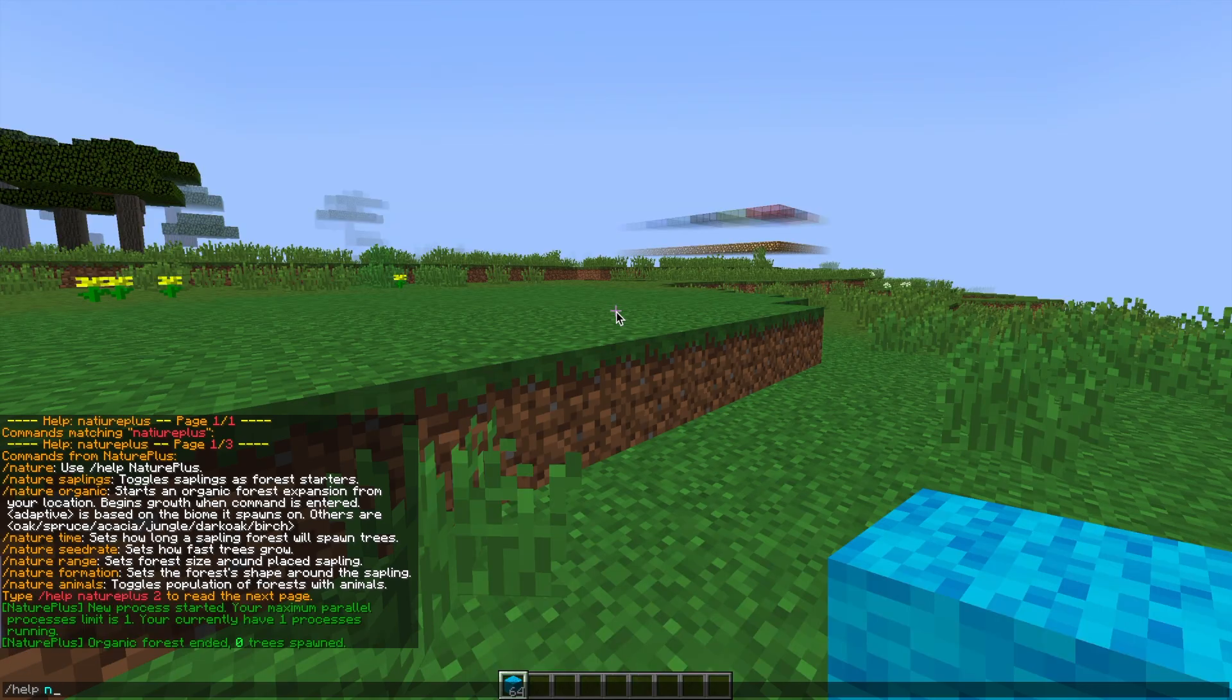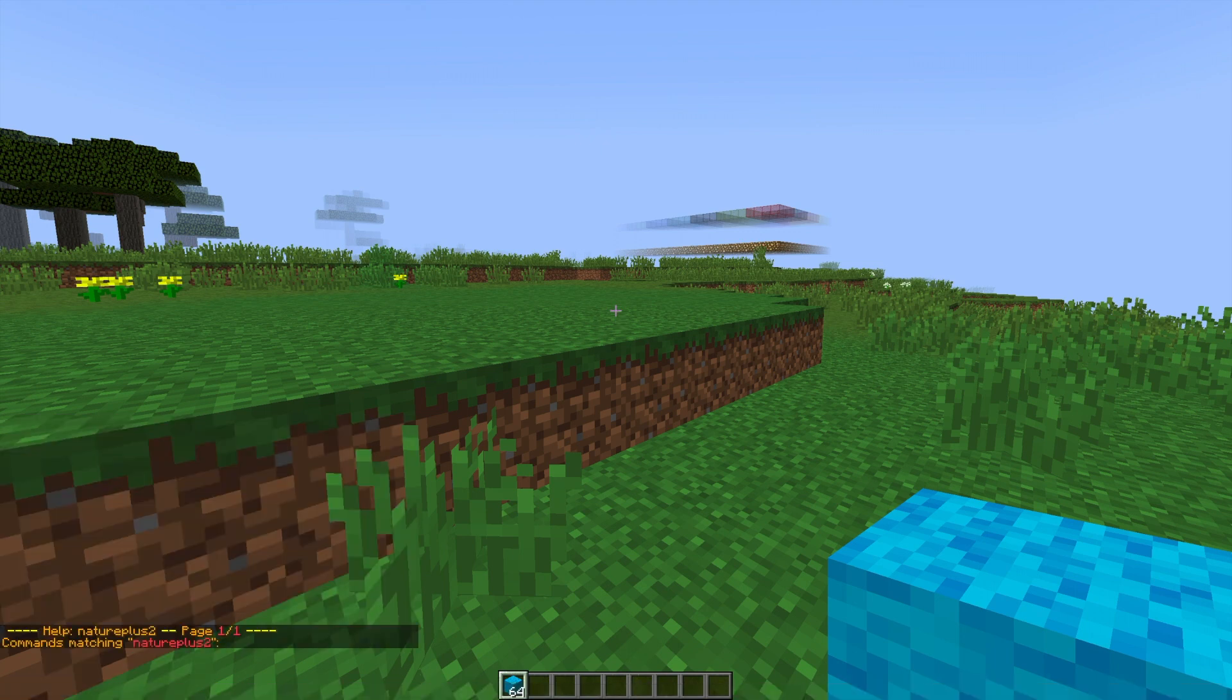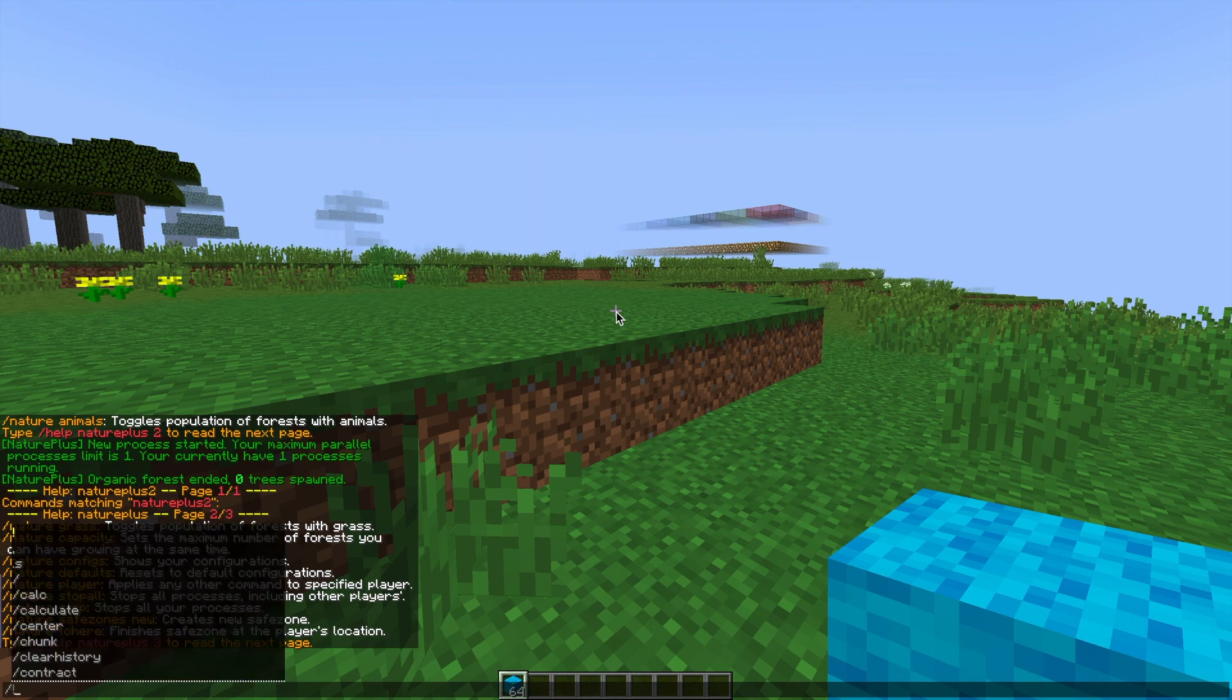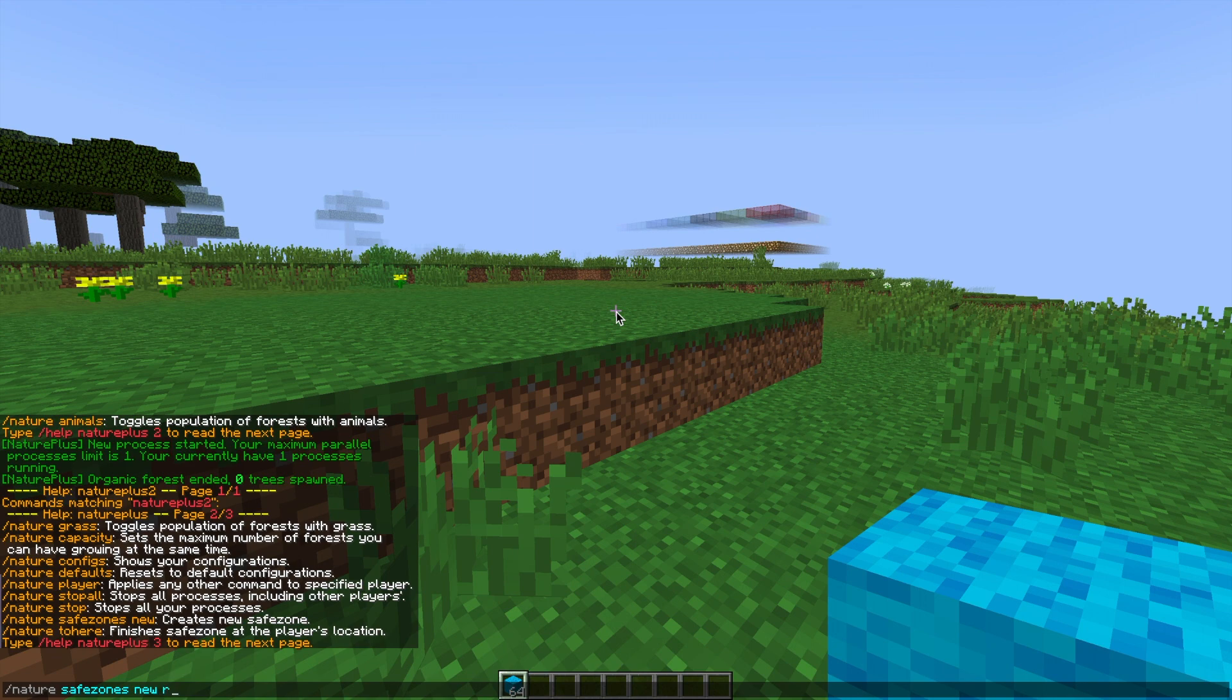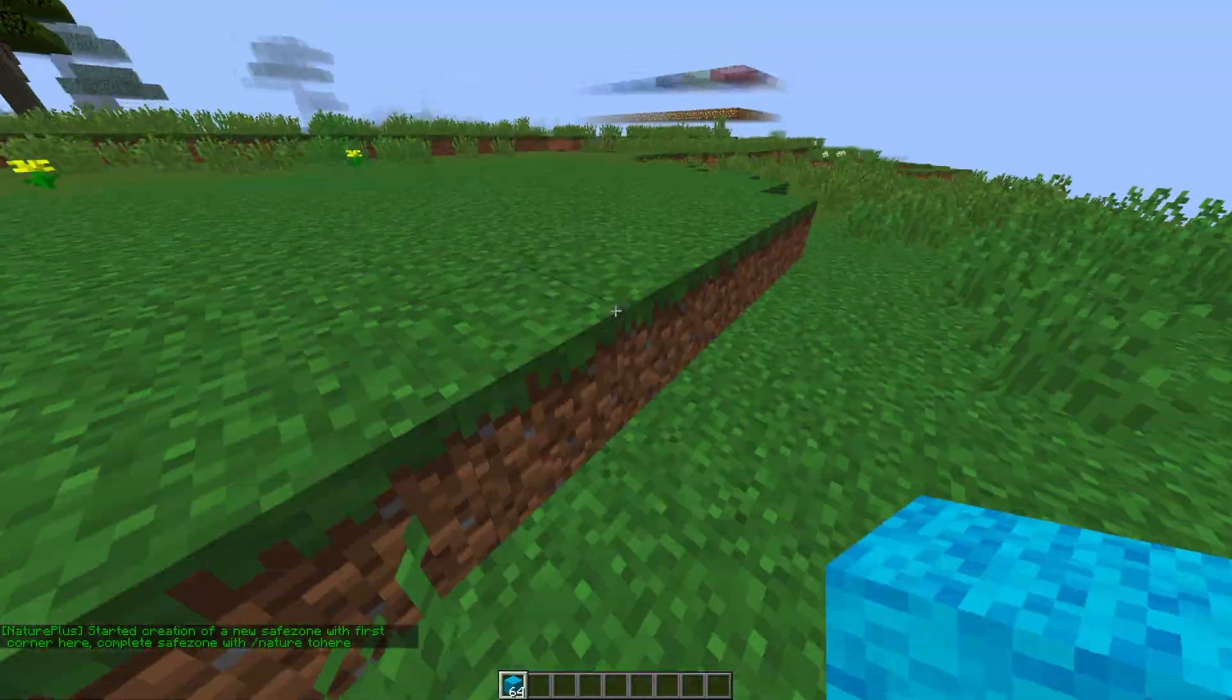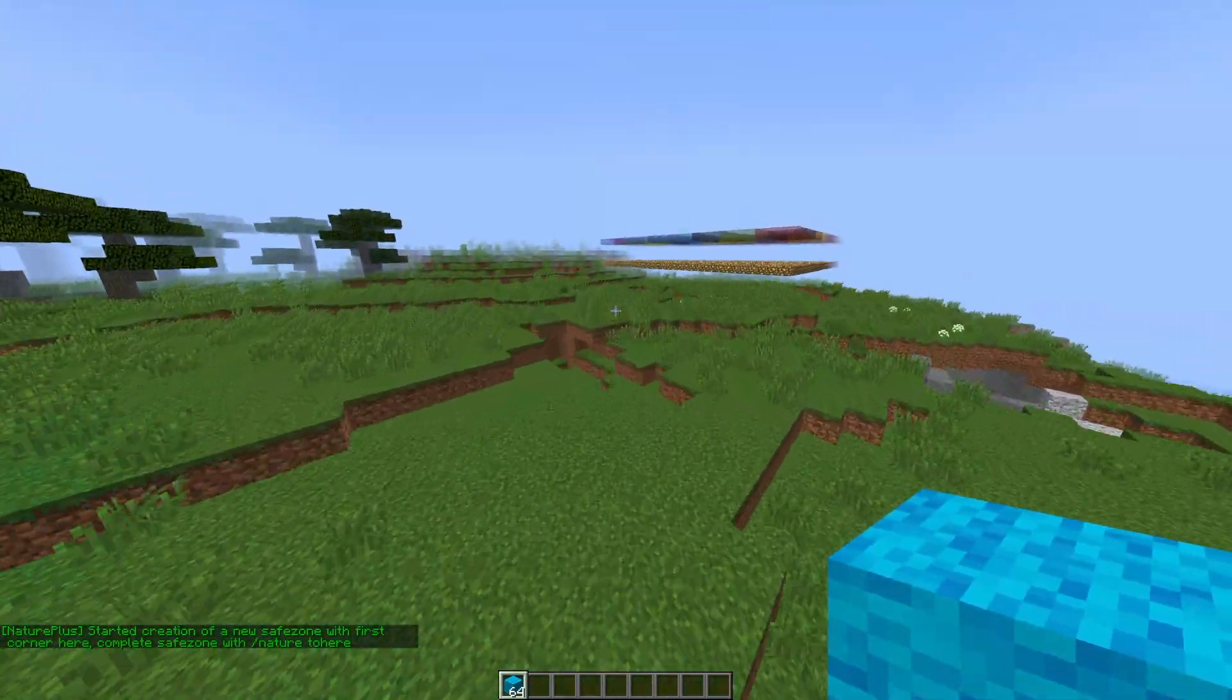So if we want to protect an area from a forest spawning we can create a safe zone. So the way we do this is going to one corner and then if you do /nature safe zones with an s, new, the shape so a rectangle and then the name so let's call it one. This will create the first point similar to plugins like world edit.